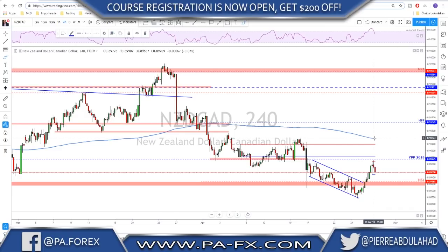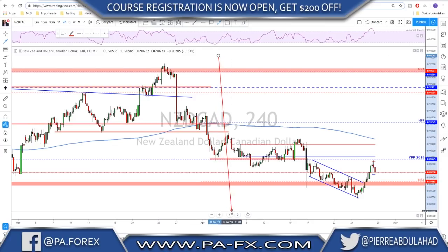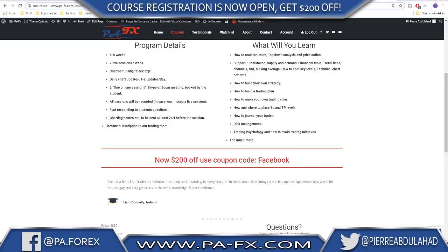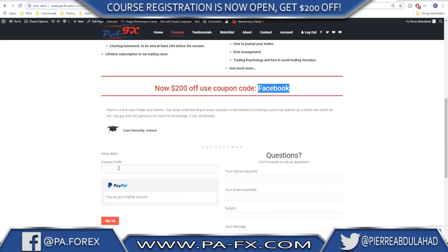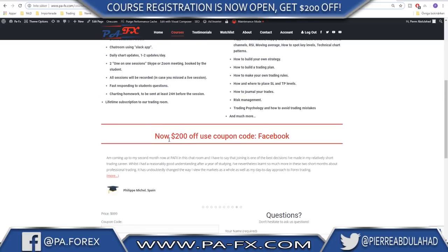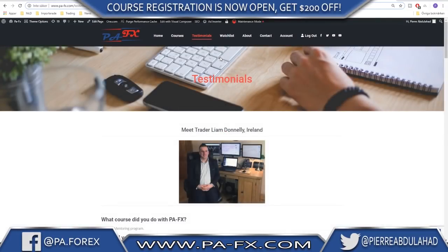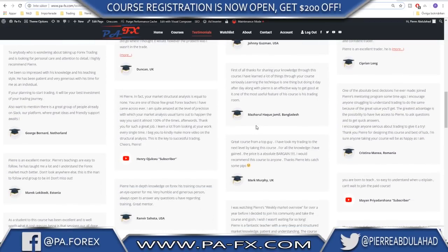That was it for the YouTube version of this video. Thanks a lot, guys. I want to let you know that course registration is now open. Go to my homepage — the link is at the bottom of the screen. We have five seats left and there is still the offer of $200 off. Use coupon code 'FACEBOOK' before you click sign up to get that offer. If you really want to take your trading to the next level, join this course. Read our testimonials and see what other students think. Thanks a lot guys, see you next week, bye.